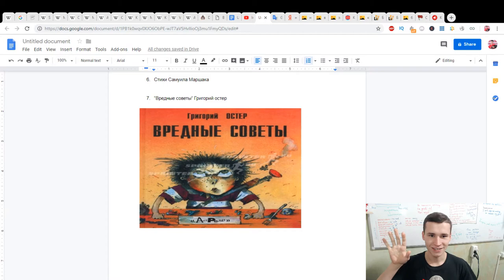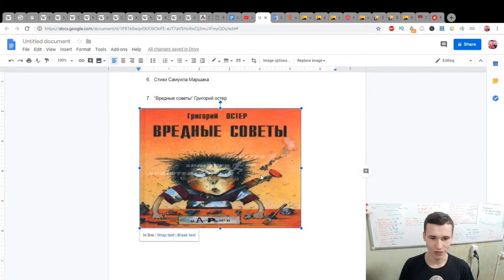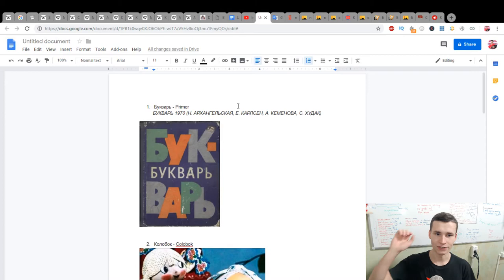If you want to read it, okay, good. And okay, summary. First, next, Bukvar, Primer. Next, Kolobok. Kolobok, yes, it's about a fairy tale. Buratino, Pinocchio, The Adventures of Dunno and His Friends.